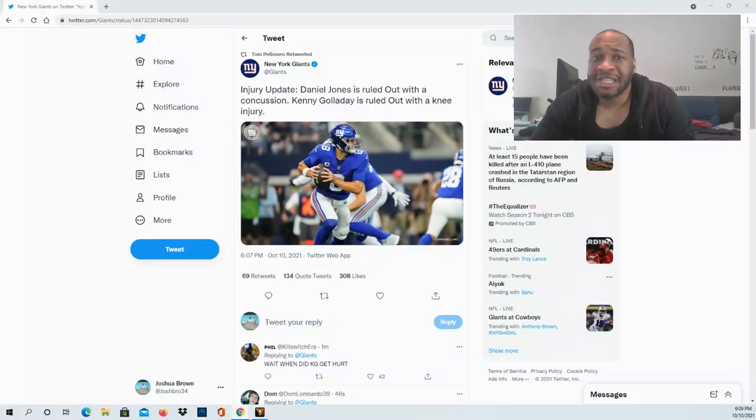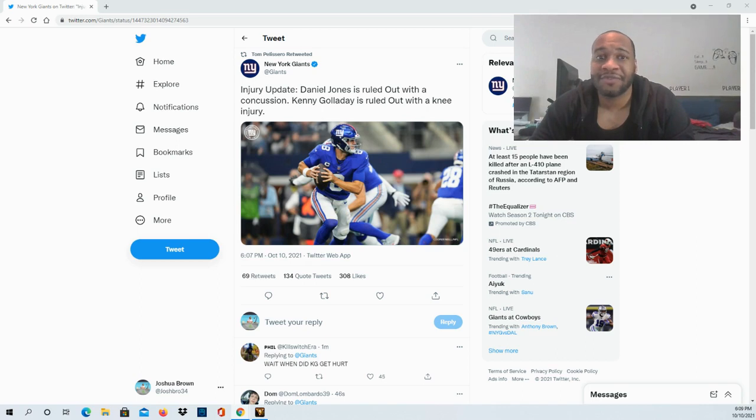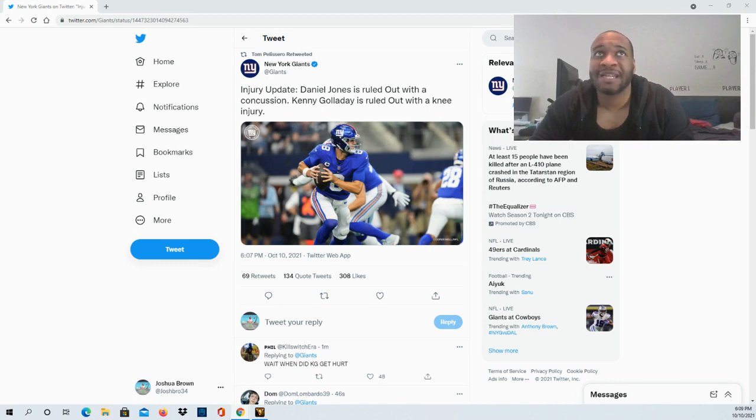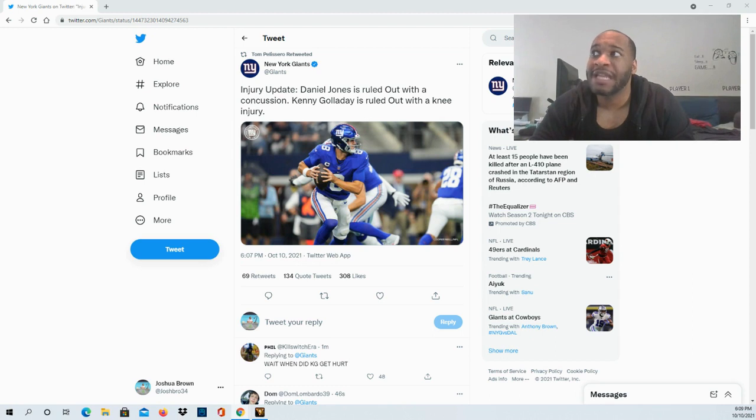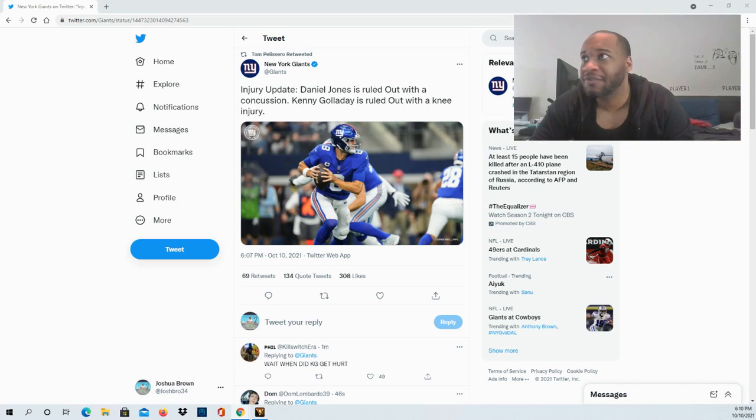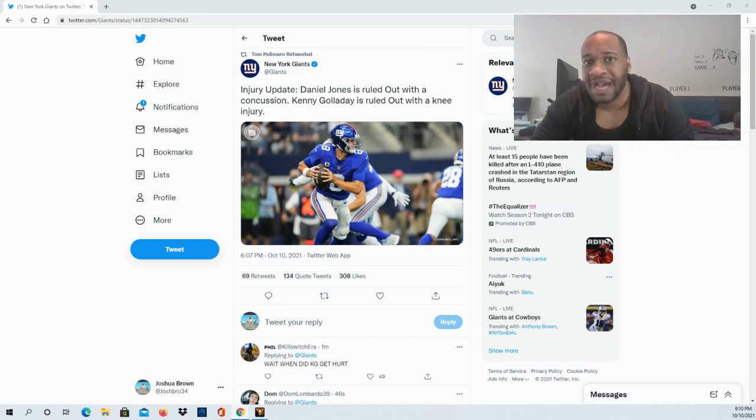Wow, the news just keeps coming in for the Giants guys, and I'm feeling for Giants fans right now. The update is Daniel Jones is ruled out with a concussion. Meanwhile, Mike Glennon is in at quarterback for the Giants currently, and Kenny Golladay is ruled out with a knee injury. Tough day for the Giants already—Saquon Barkley was carted off, Daniel Jones and Kenny Golladay now ruled out with injuries as well. We'll have to continue to monitor those situations.